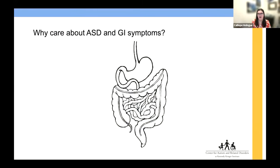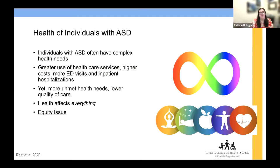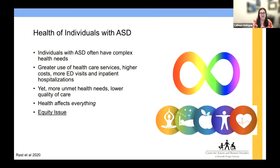Why should we care specifically about autism and GI symptoms? The issue of physical health is very important to study. We know that individuals with autism often have very complex health needs. Research shows autistic individuals tend to use more health care services, have higher costs associated with their health care, more ED visits, and more inpatient hospitalizations. Yet this population still experiences a lot of unmet health needs and lower quality of care. I really see this as an equity issue because health affects everything — our employment, our relationships, our quality of life.